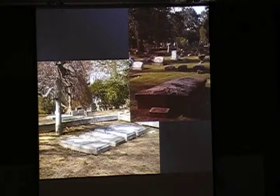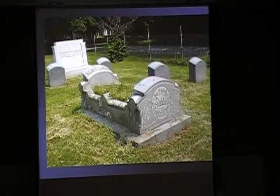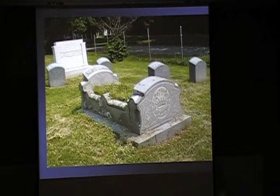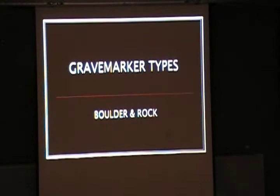These are low monuments. They're thicker and higher off the ground than a ledger, but not really as big as what we consider a box. This one is sometimes called a Victorian flower box or a cradle. It's also considered a low monument.